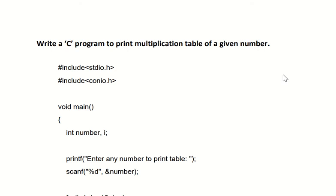Hello everyone. Today's topic is to write a C program to print the multiplication table of a given number. We're asking the user to enter one number, and based on that, we'll print the multiplication table of that number.